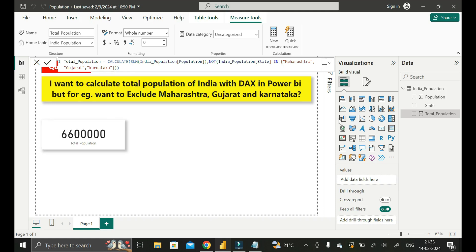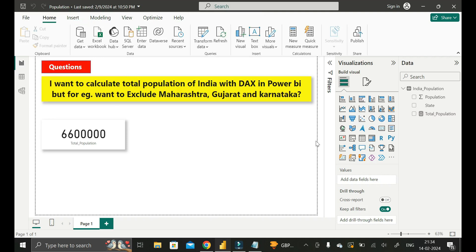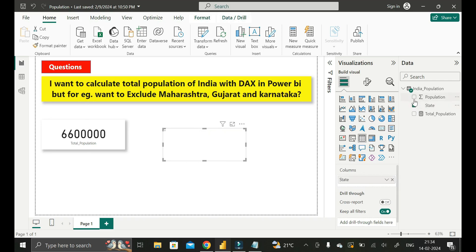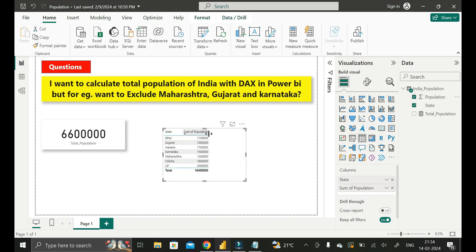Click Enter. Now you can see 10 million has changed to 66 lakh — this is the total population of India excluding Maharashtra, Gujarat, and Karnataka. If you want to verify whether the value is correct, click on the Table visual, drag the State name and Population column into it. If you add the total population of all states and exclude Maharashtra, Karnataka, and Gujarat from the total, the value comes out as 66 lakh.